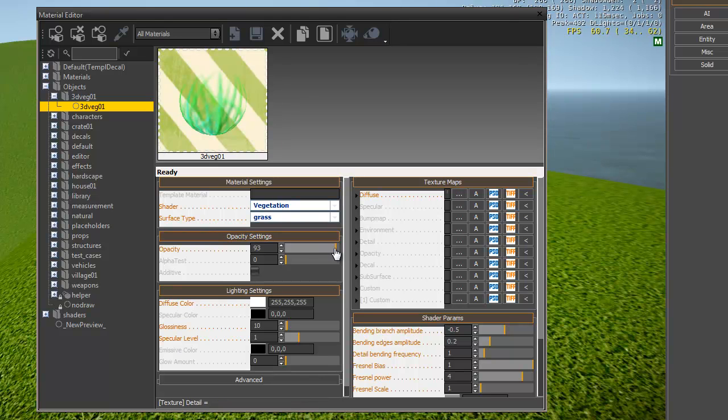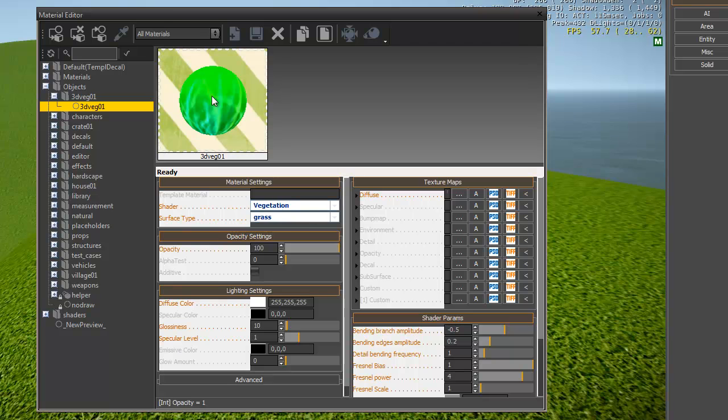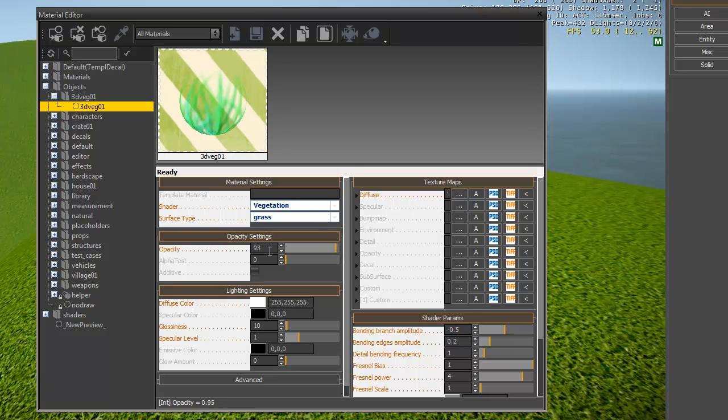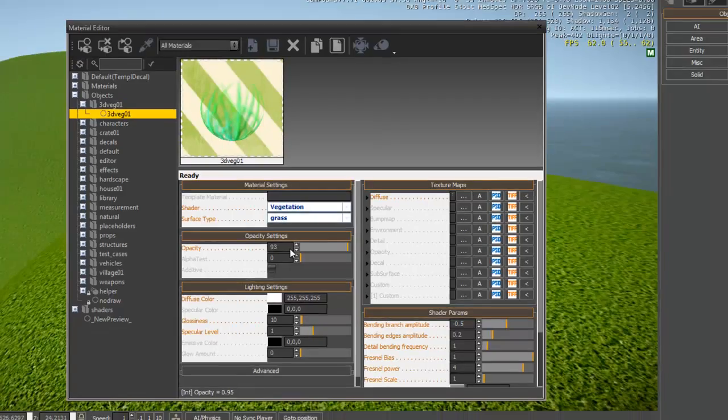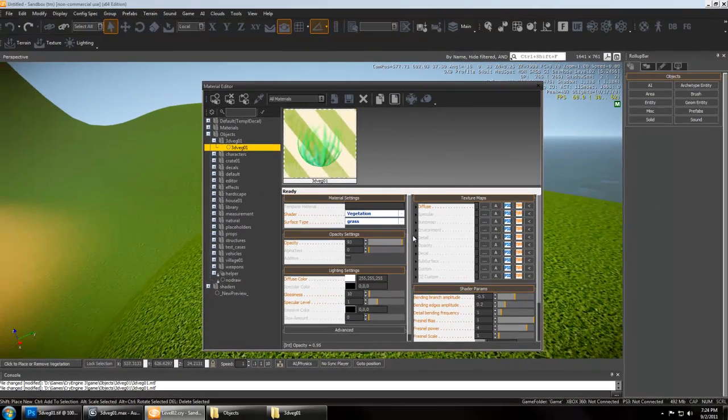Alright, and then you need to set the opacity down in order for it to be see-through. You can see it wasn't see-through, so anything below 100 will make it work fine.